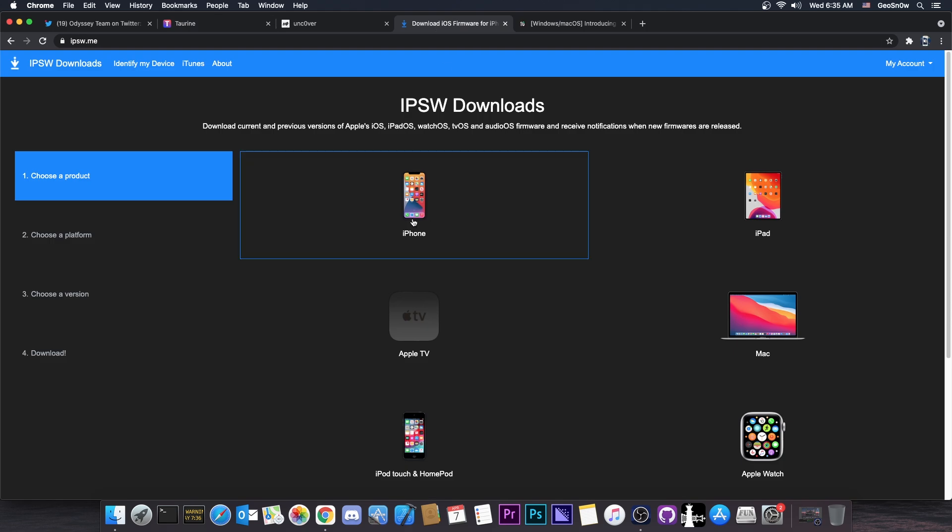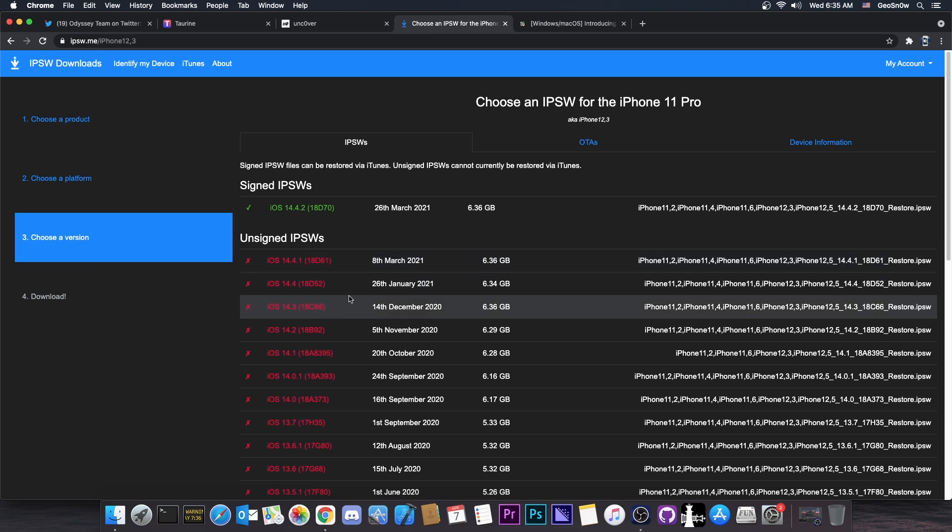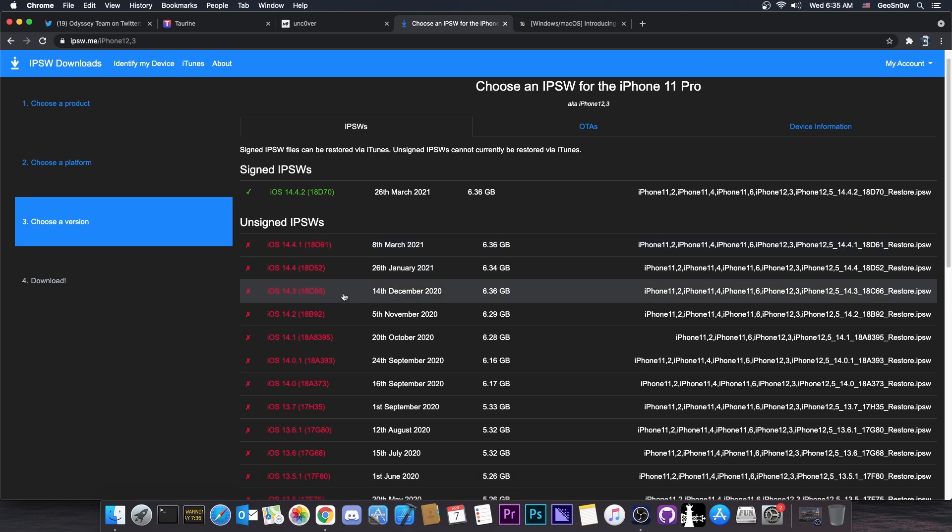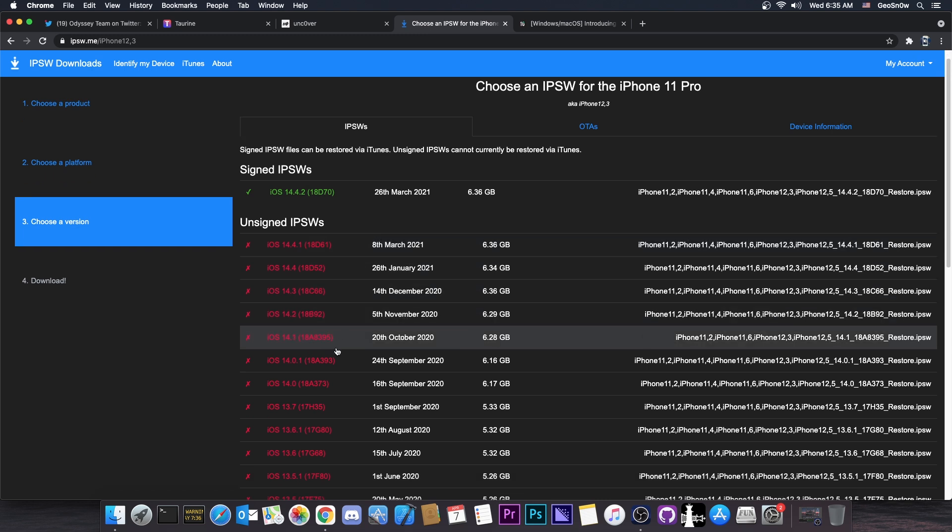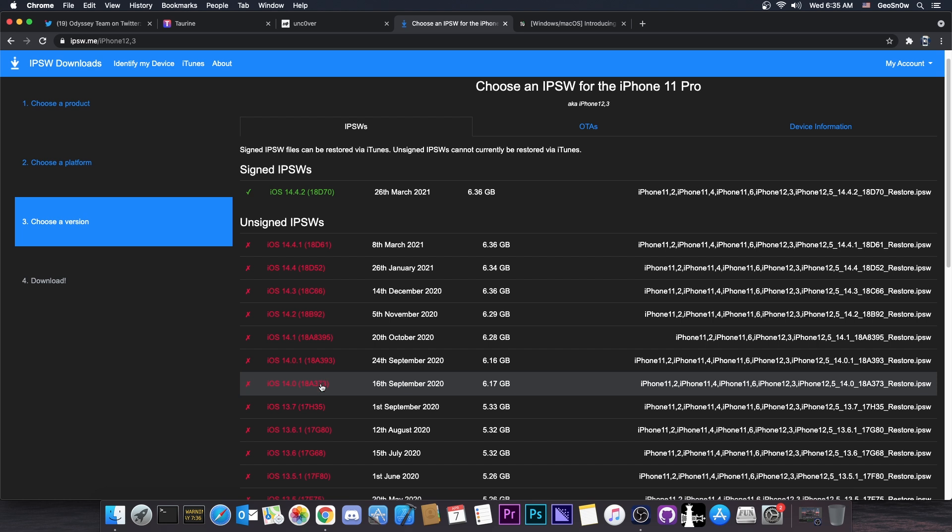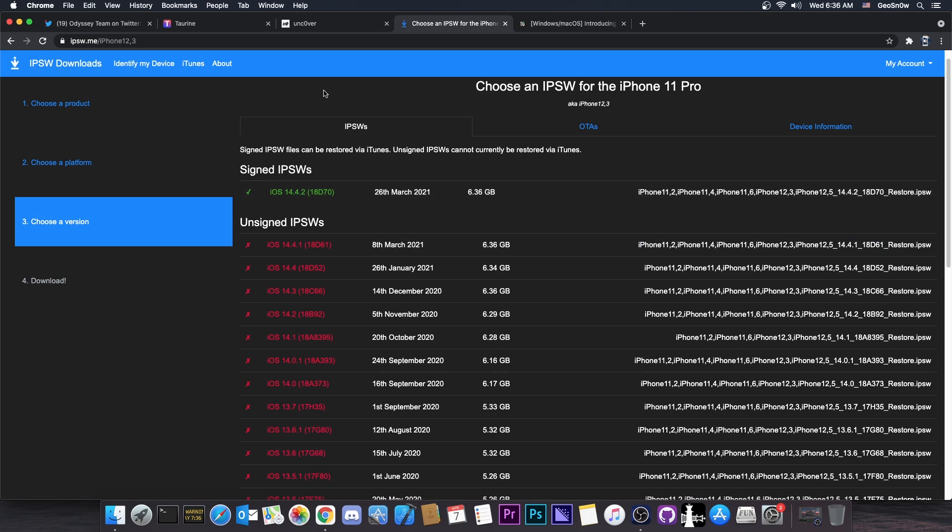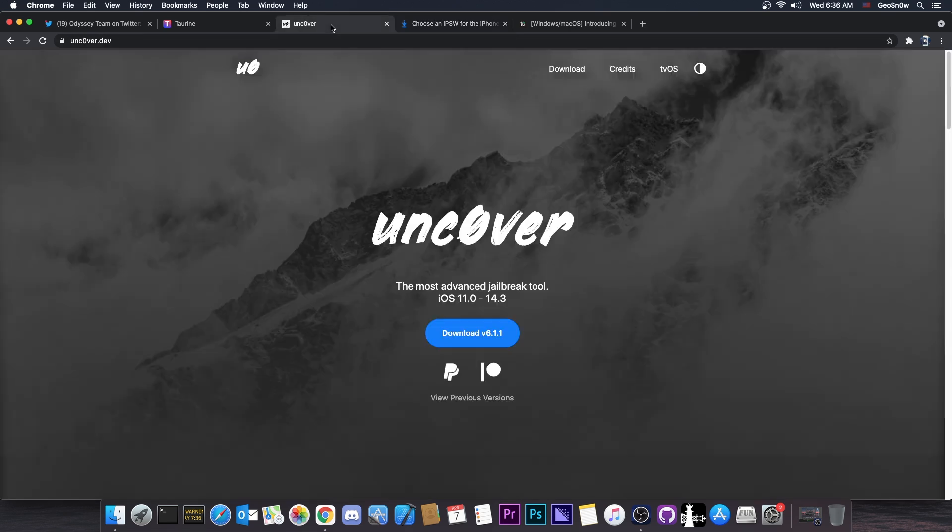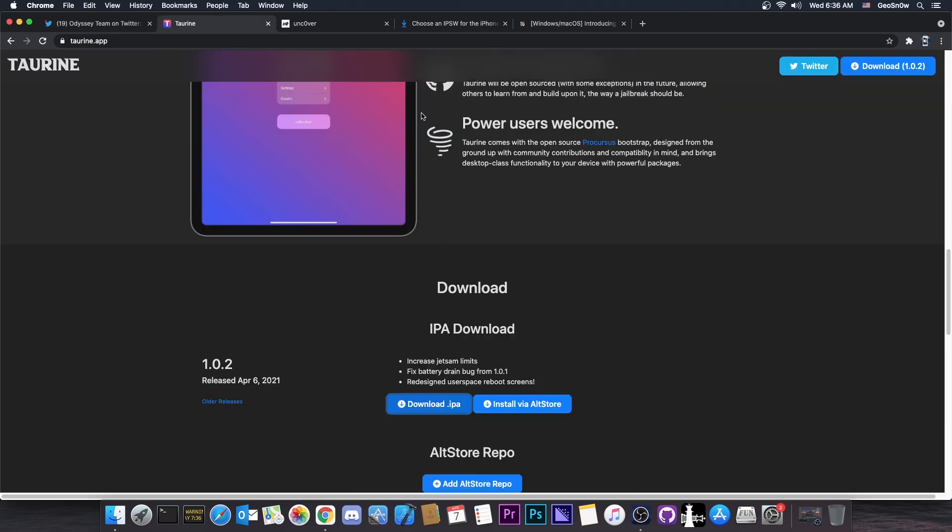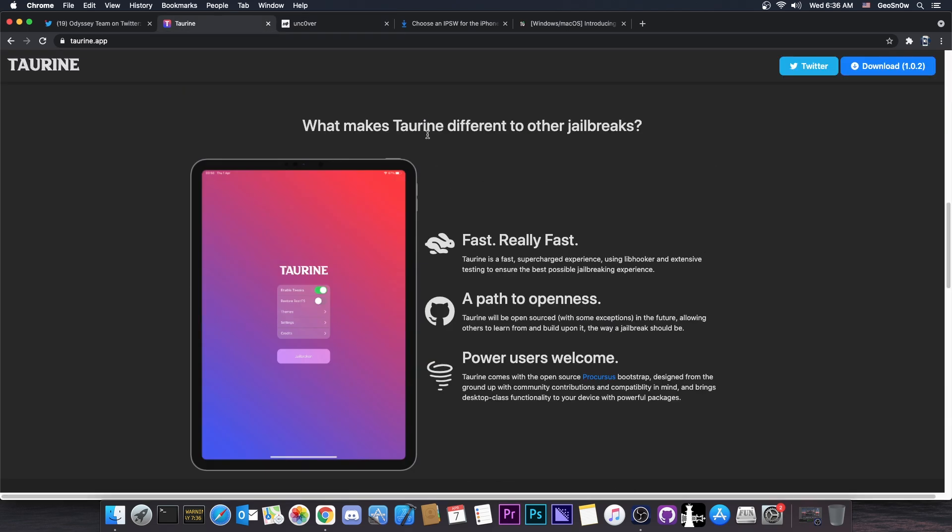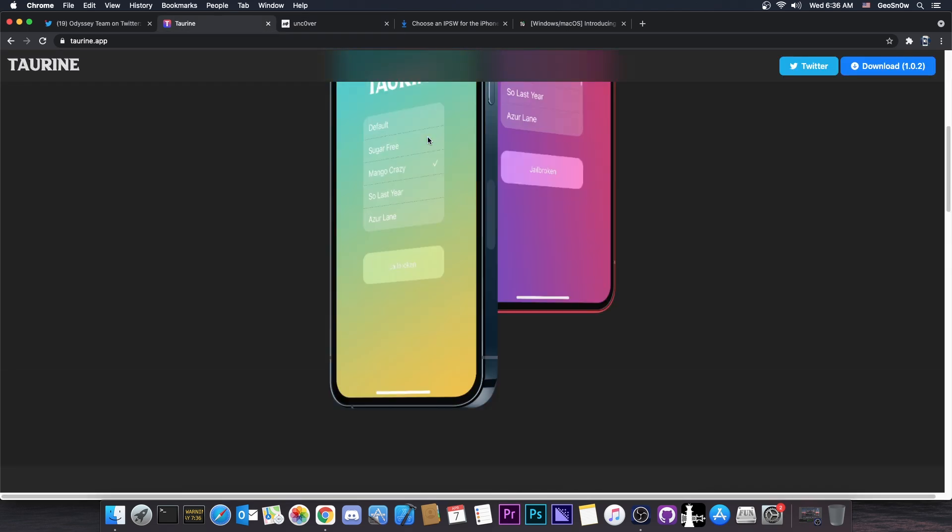As you probably know, this jailbreak supports exactly what unc0ver supports at the moment, which means that iOS 14.3, 14.2, 14.1, 14.0.1, and 14.0 are all supported. However, 14.4, 14.4.1, and 14.5 are not supported. So exactly like unc0ver, it's basically an unc0ver alternative, but this one comes with Sileo instead of Cydia.